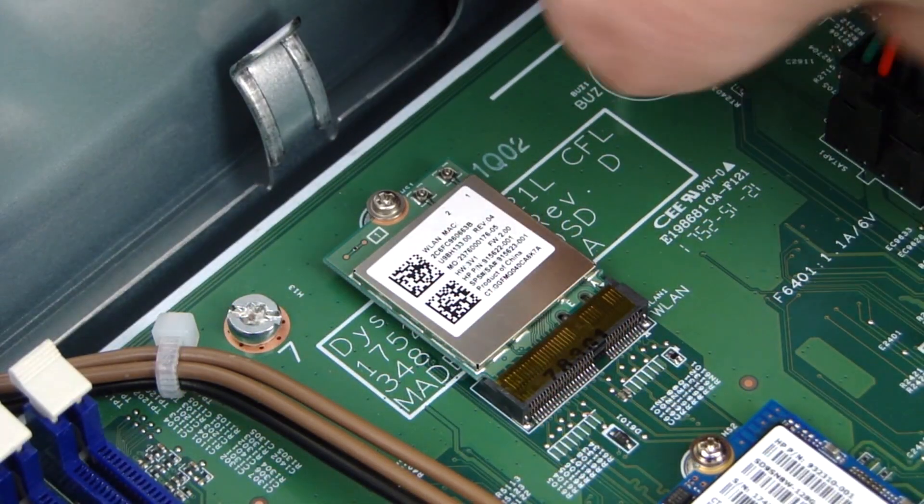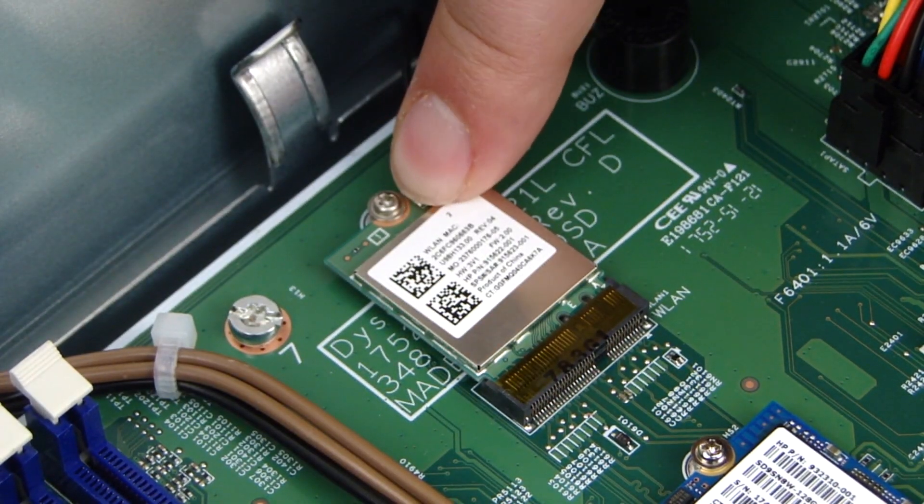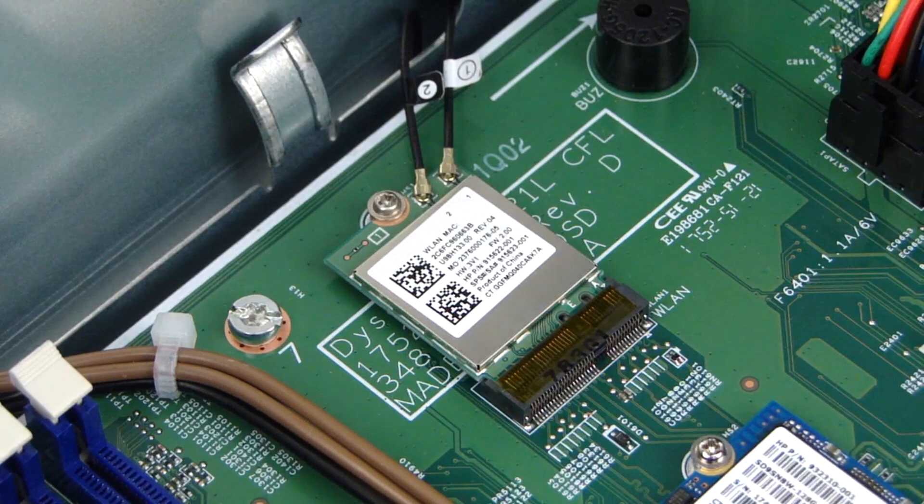Reconnect the antenna cables to the connector on the wireless LAN module. Use care when connecting the wireless LAN antenna cables to the wireless LAN module. A damaged cable or connector can degrade performance.